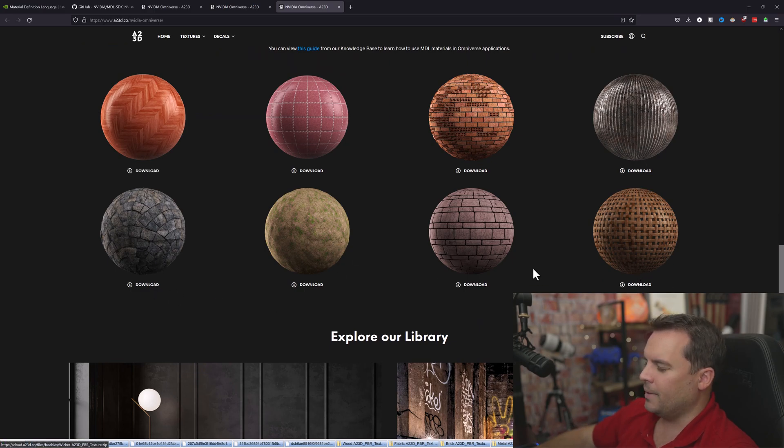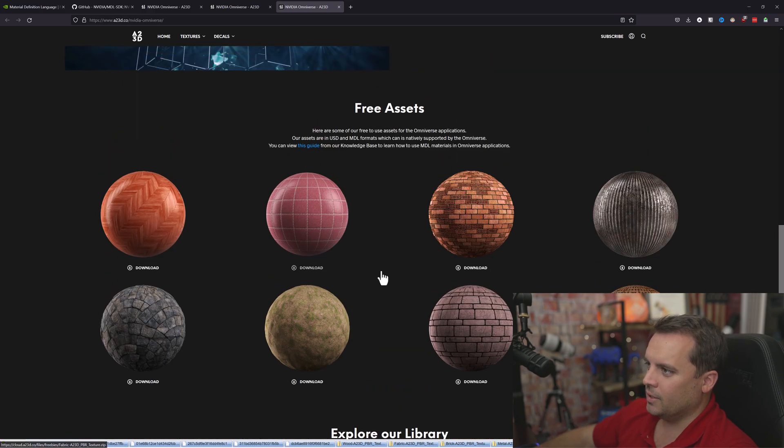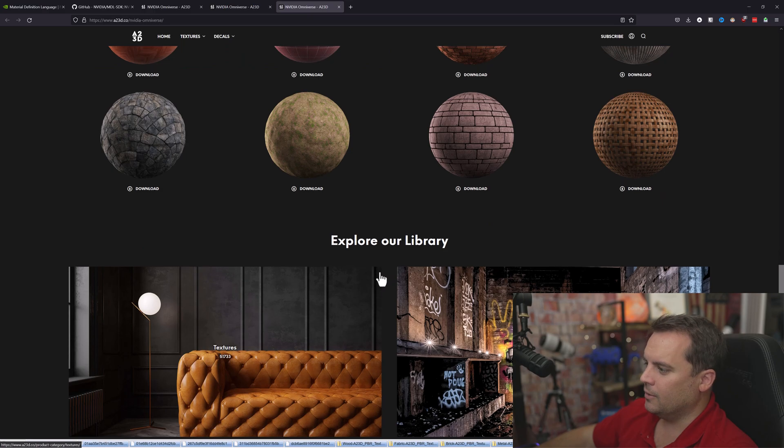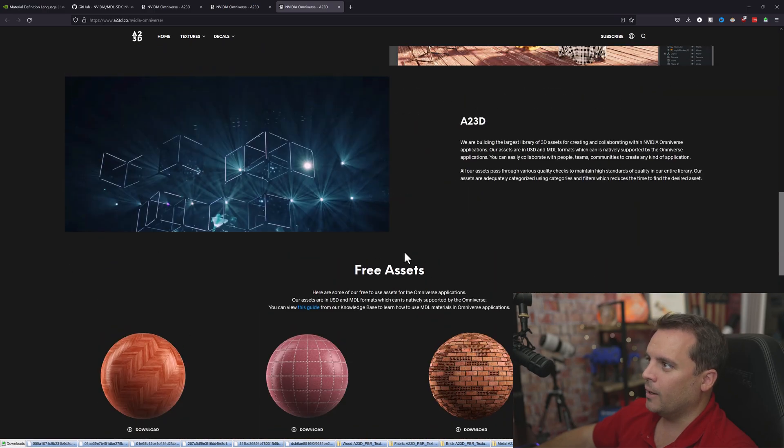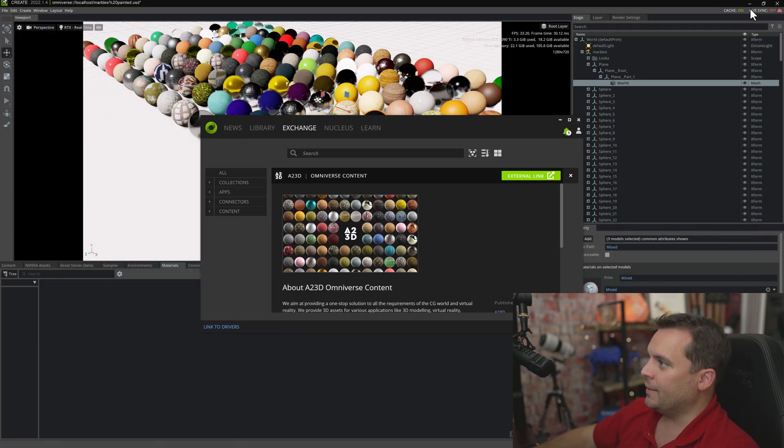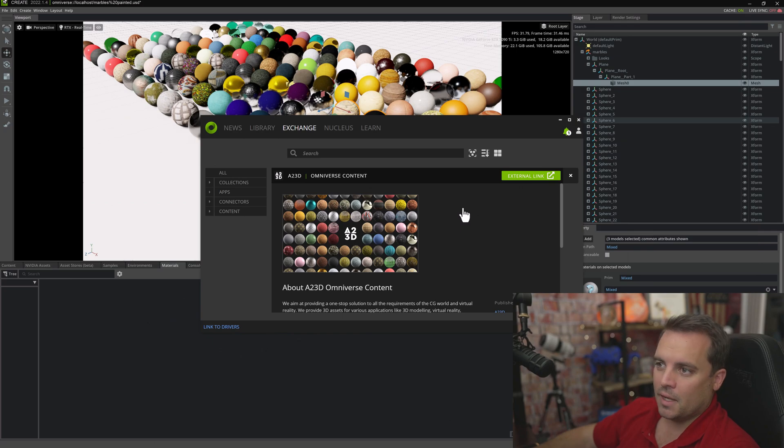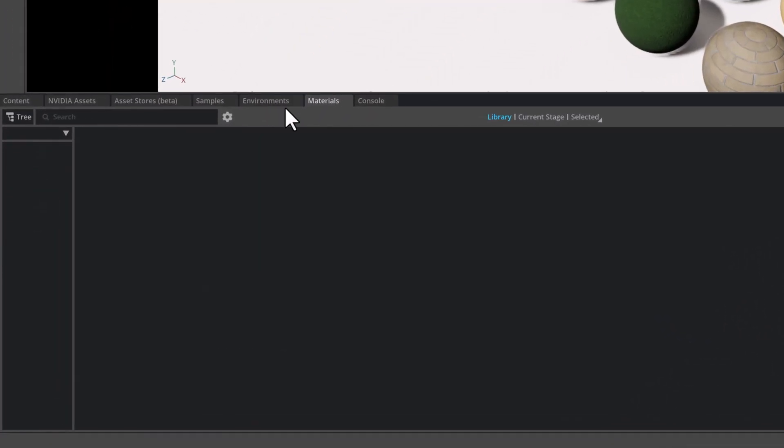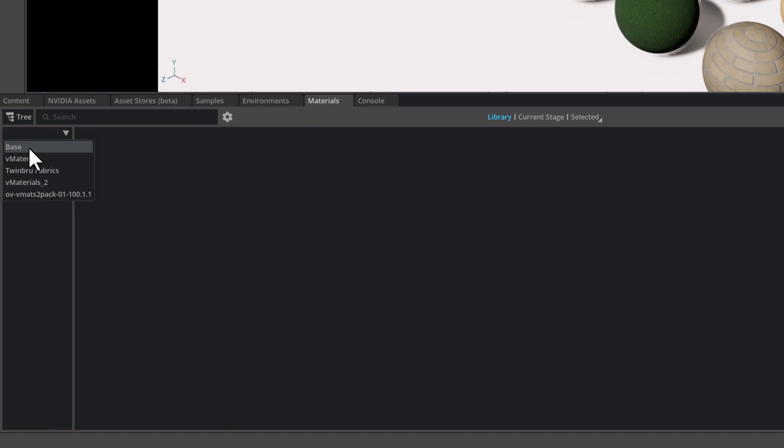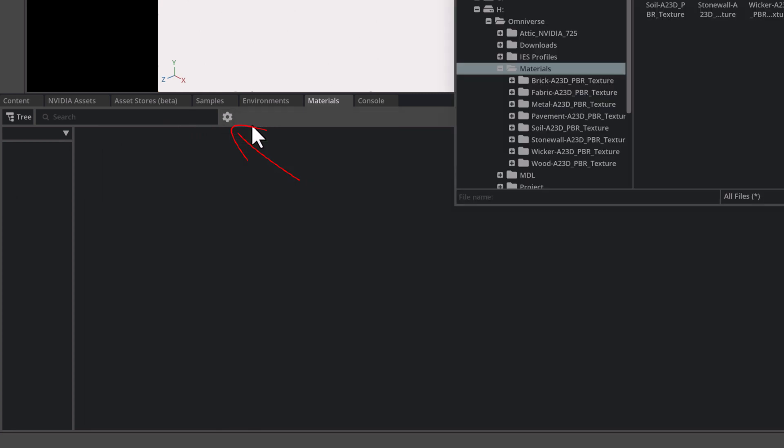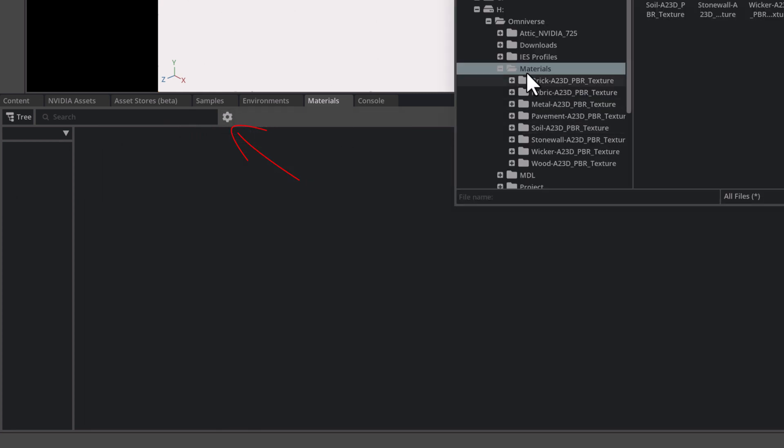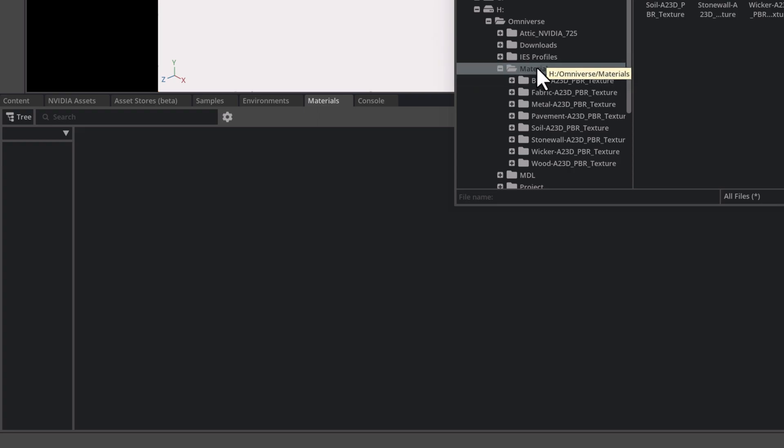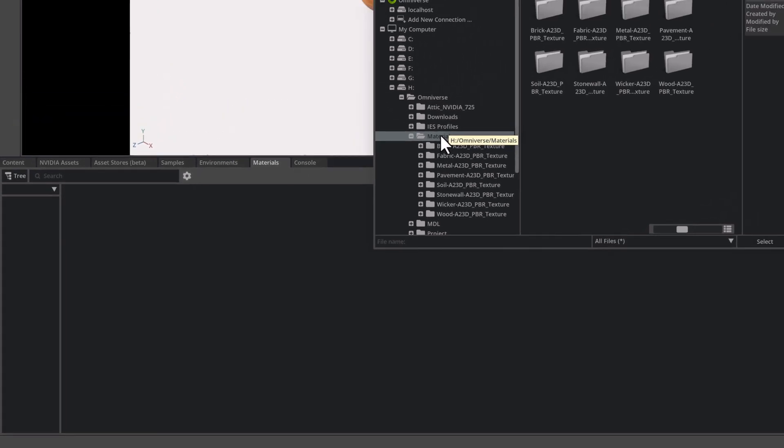There ends up being about 18 different materials here that you can download and add to your library. You'll have to unzip them when you download them and then just save them in a spot that makes sense. To add that, you're going to go down to your materials tab. You can see I have my other materials here from the install, but I'm going to add a new collection and browse for the materials that I downloaded and unzipped.